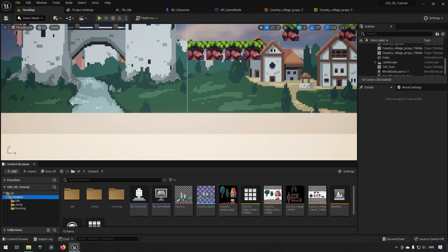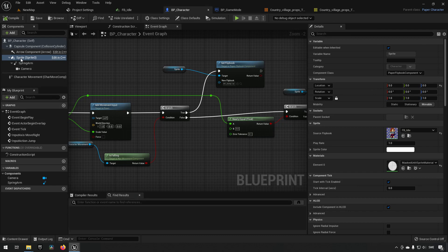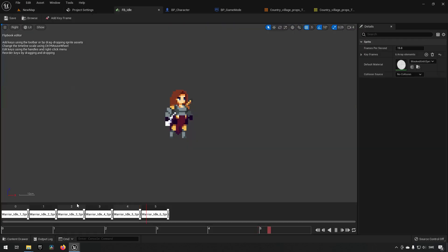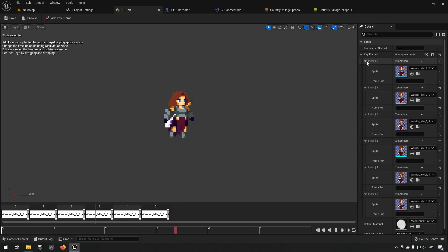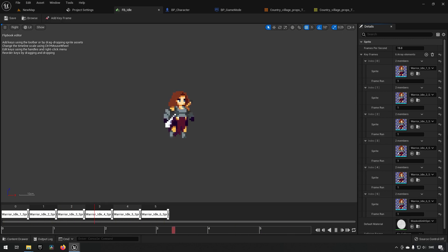If your animations are moving too fast or too slow, go to your character and on the Sprite component there's a Play Rate setting — this affects all animation flipbooks uniformly. For more detailed control, open a specific flipbook and adjust the keyframe durations for individual images. These two settings together give very granular control over animation speed.